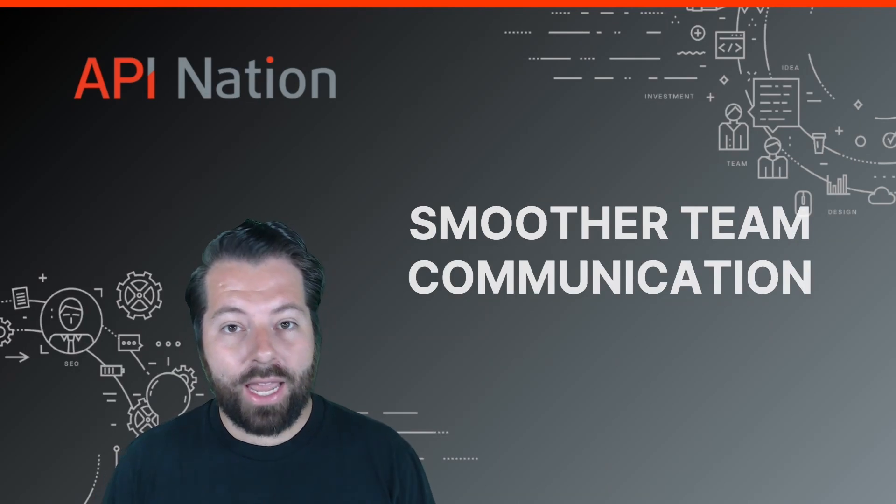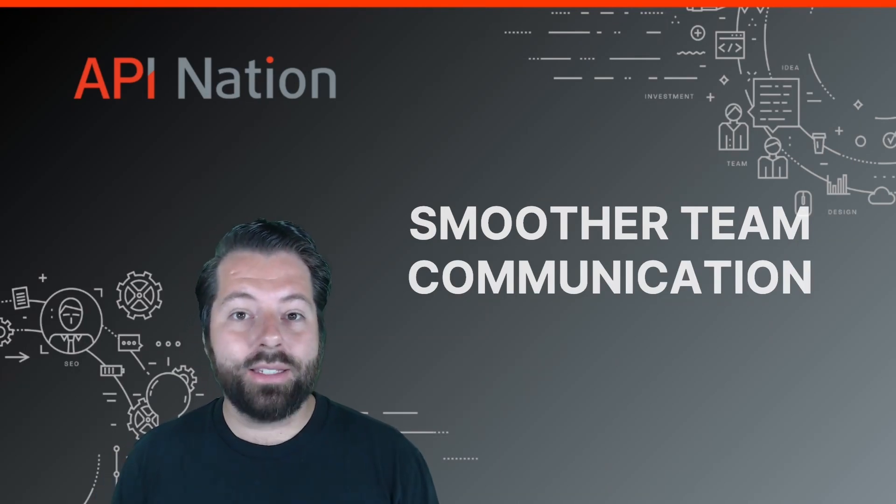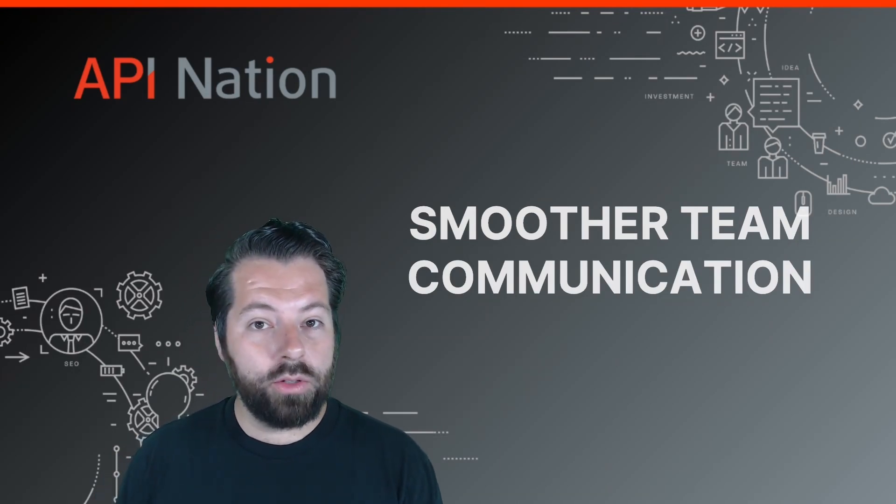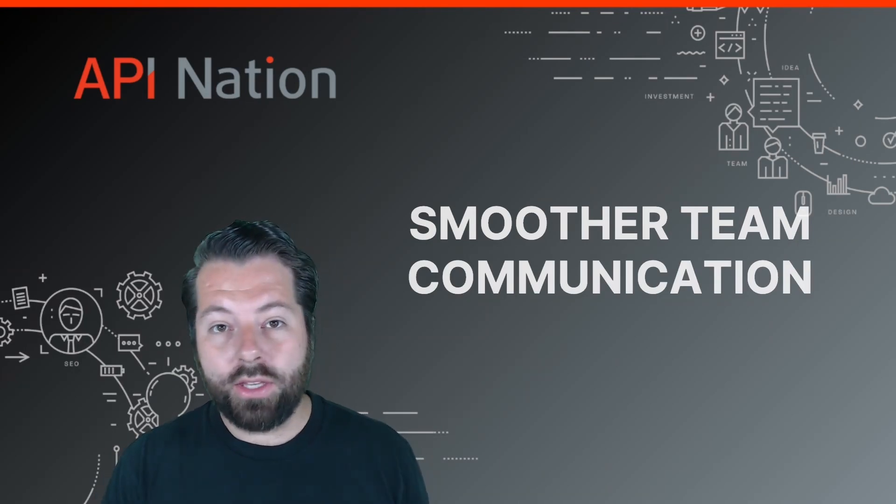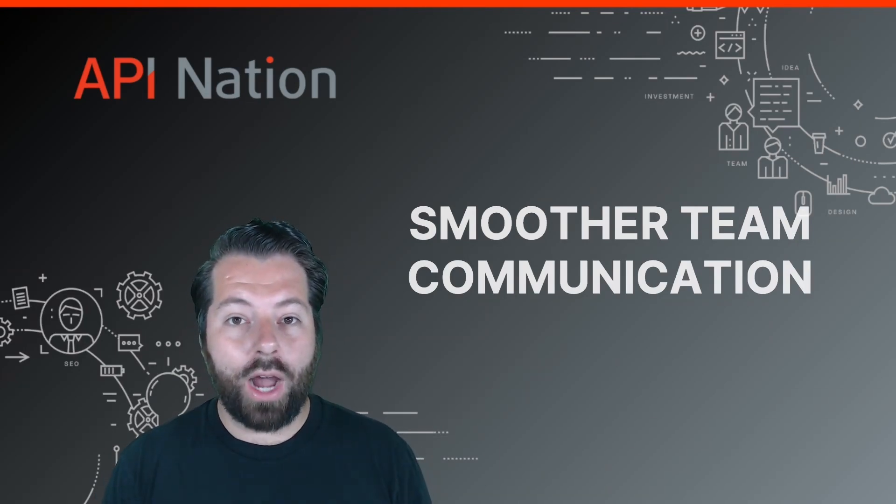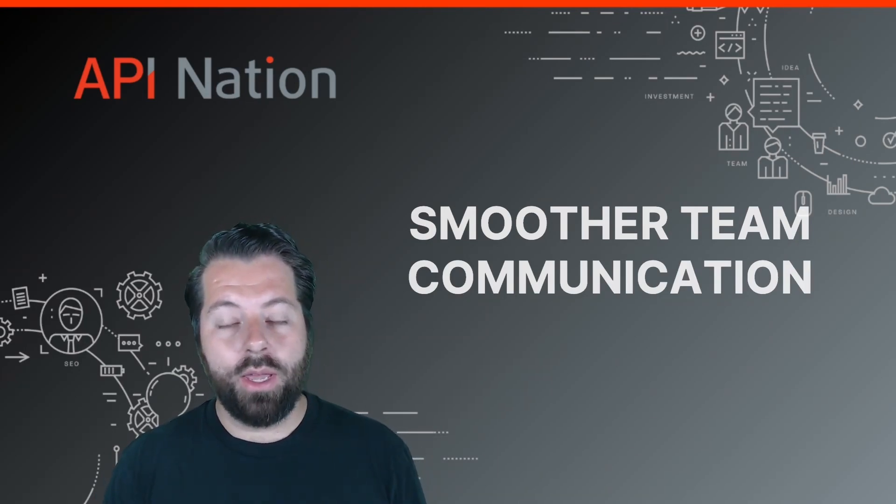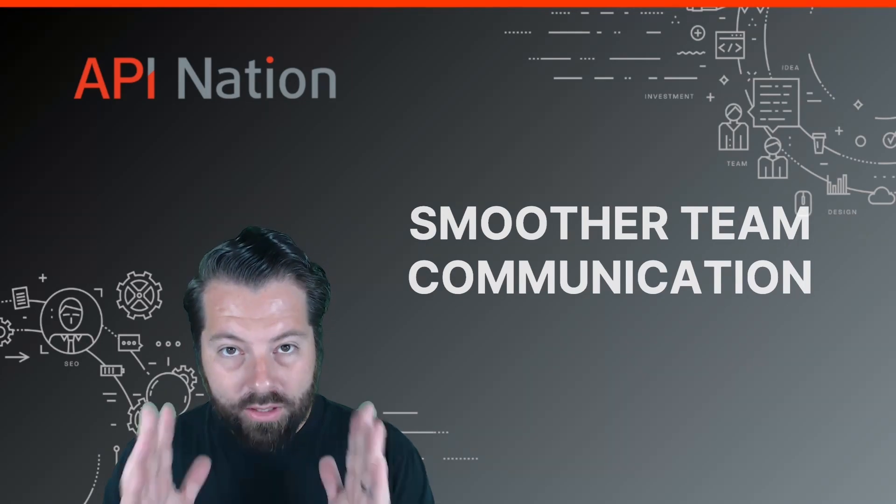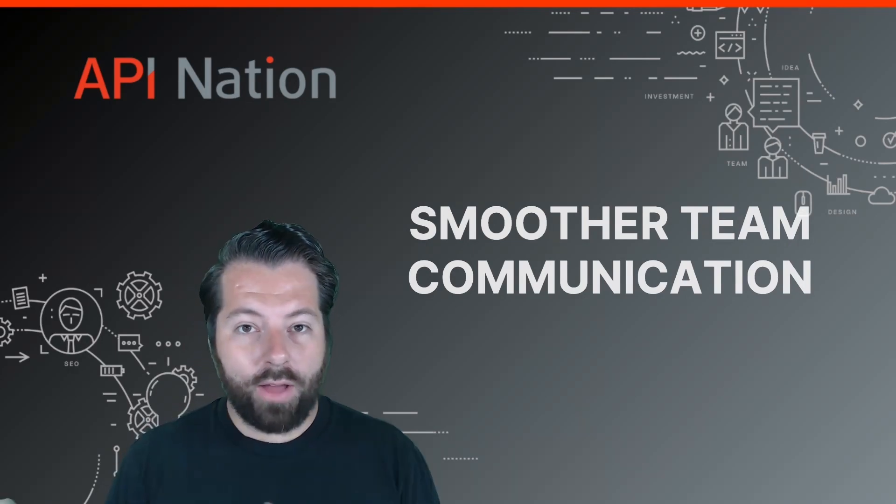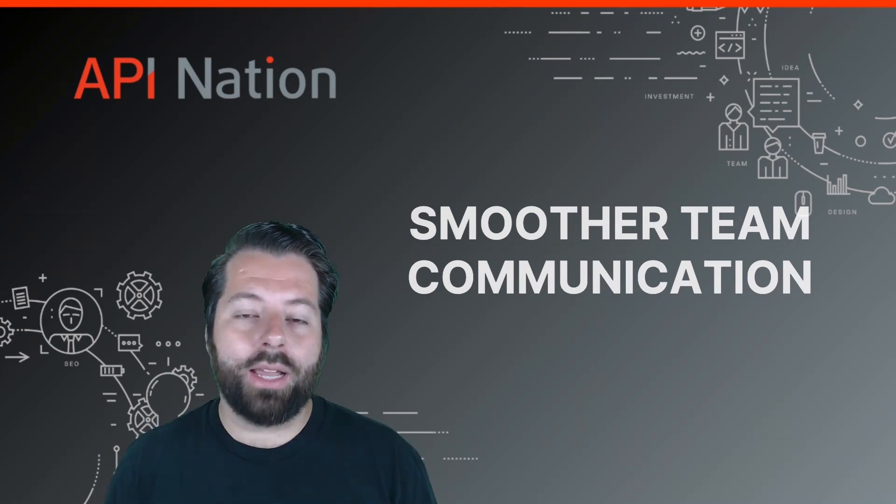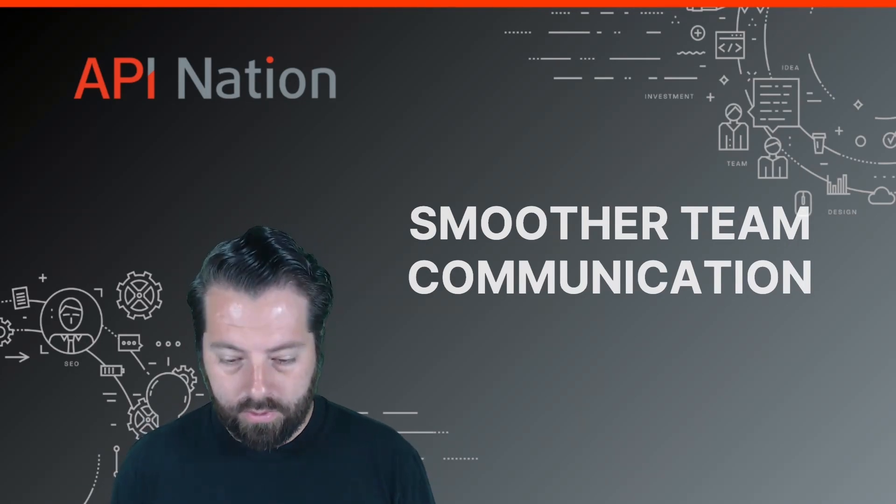So if you have a VA or an ISA who's working in Mojo and you have another team working in your HighLevel CRM, they can focus on their work. They don't have to be toggling back and forth between a bunch of different windows.